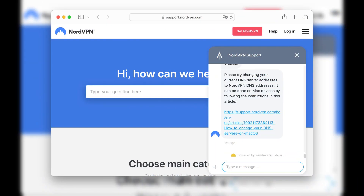Connect to a US or Canada server, then clear the data for Text Free. After that, with the VPN enabled, just complete your registration and it should be fixed.